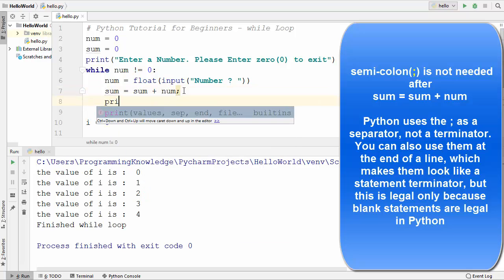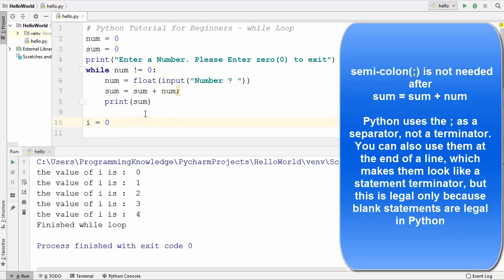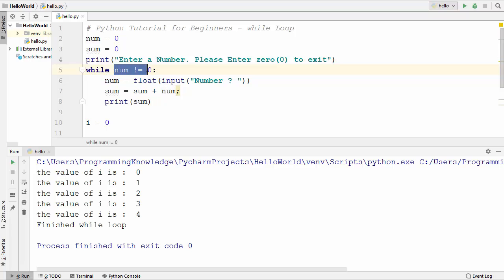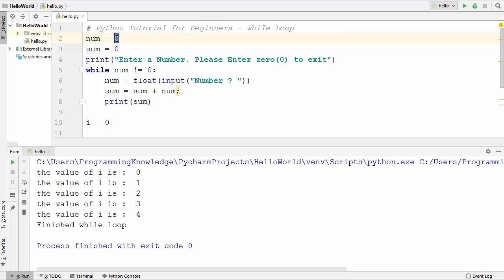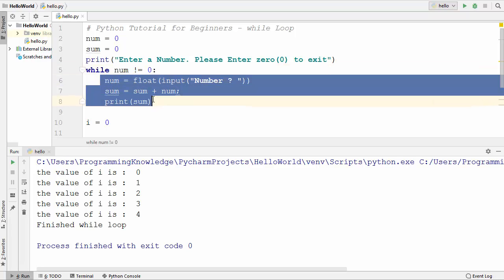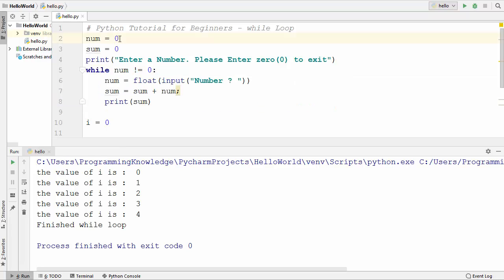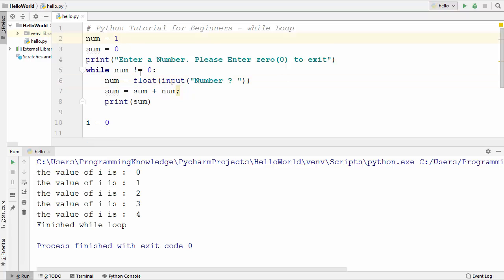At the end I will print the value of sum. But think about what will happen — the condition checks that num should not equal 0, yet we provided the initial value of num as 0. So this condition will never be true and this statement will never be executed. We need to set the initial value of num to 1 instead. Then whenever the user provides a value, that 1 will be overwritten by the user's input.